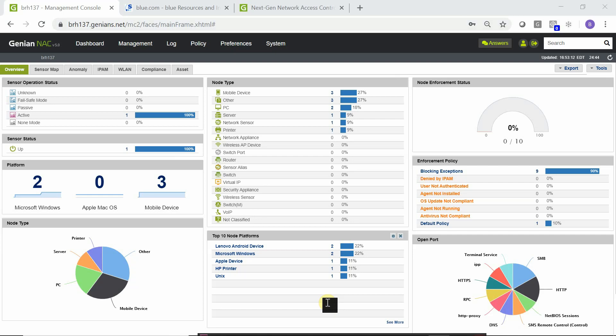Here we are looking at the main dashboard view of the cloud policy server. Note that it has one network sensor up and operational. The network sensor itself has detected 10 nodes. Zero of the 10 nodes are actually blocked for a failed policy. Nine of the 10 nodes are matching on blocking exceptions, which means they have previously been allowed to access the network. And one device, which is the device I am testing on now, is falling under the default policy which presently, because we're set to allow network access, has full network access.